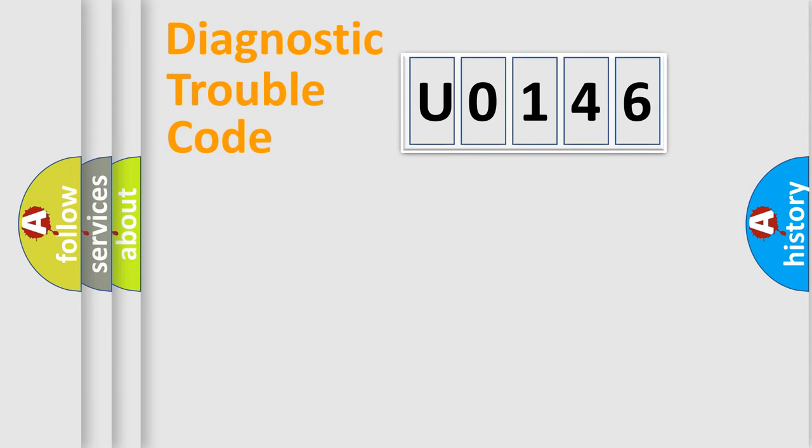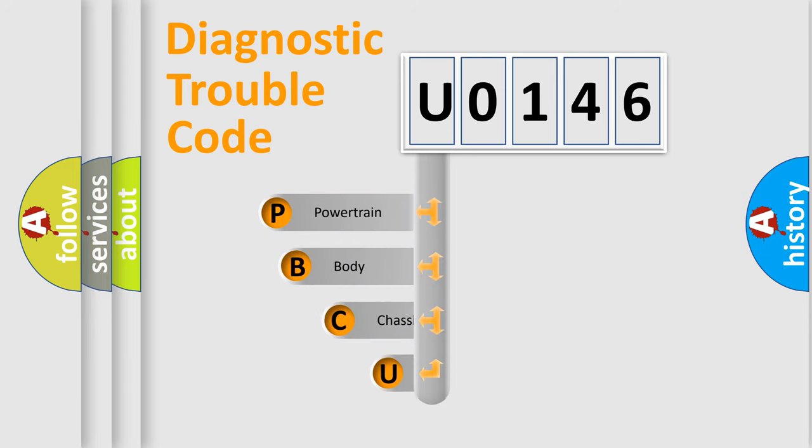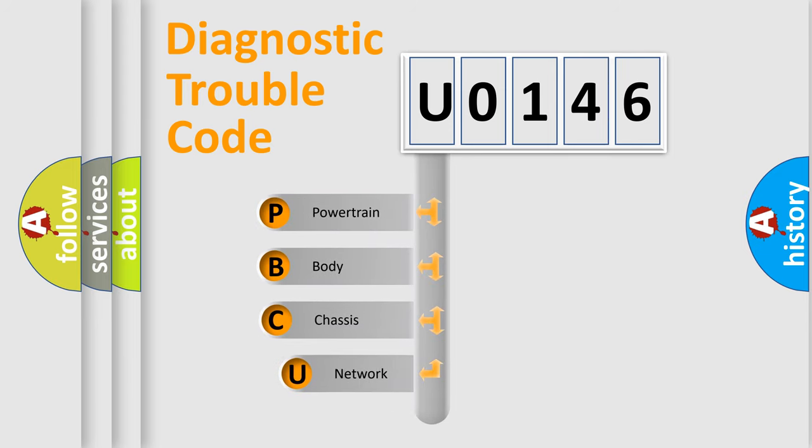First, let's look at the history of diagnostic fault code composition according to the OBD2 protocol, which is unified for all automakers since 2000.